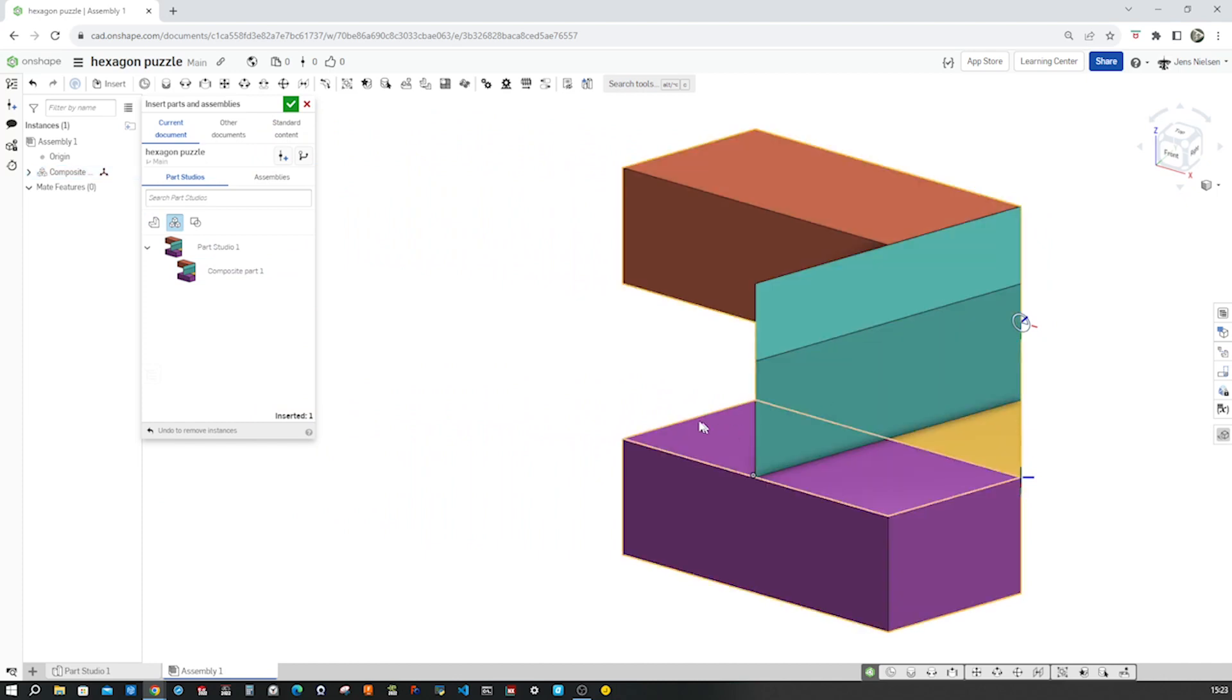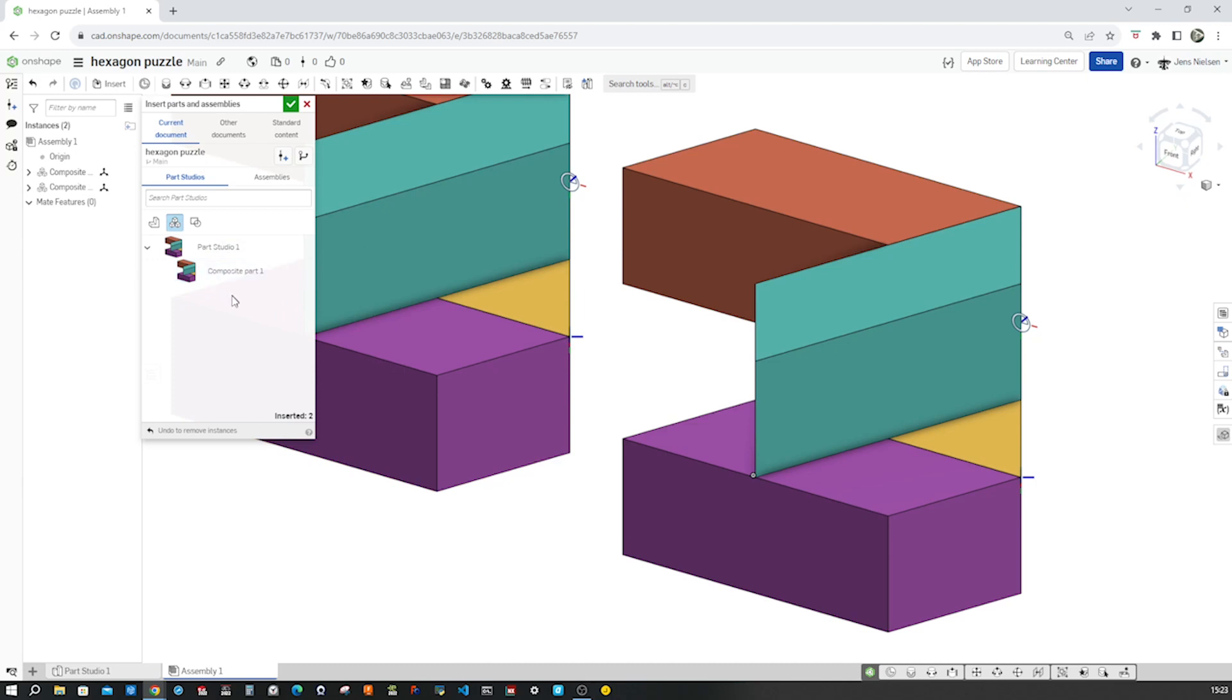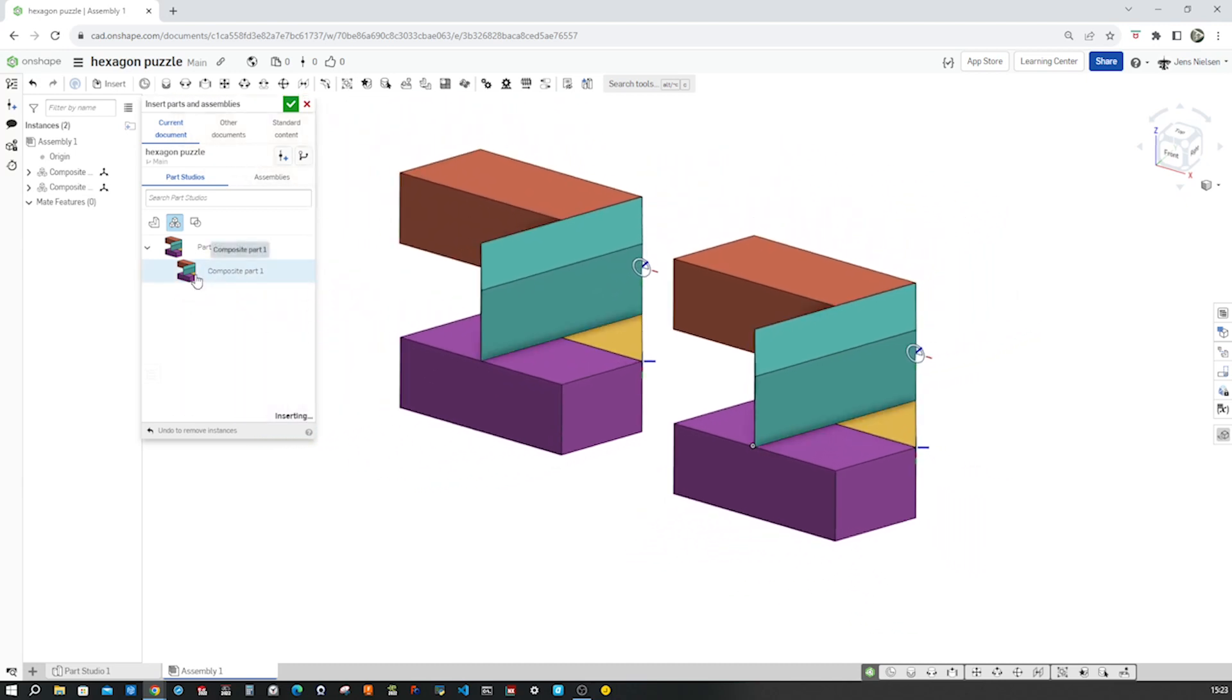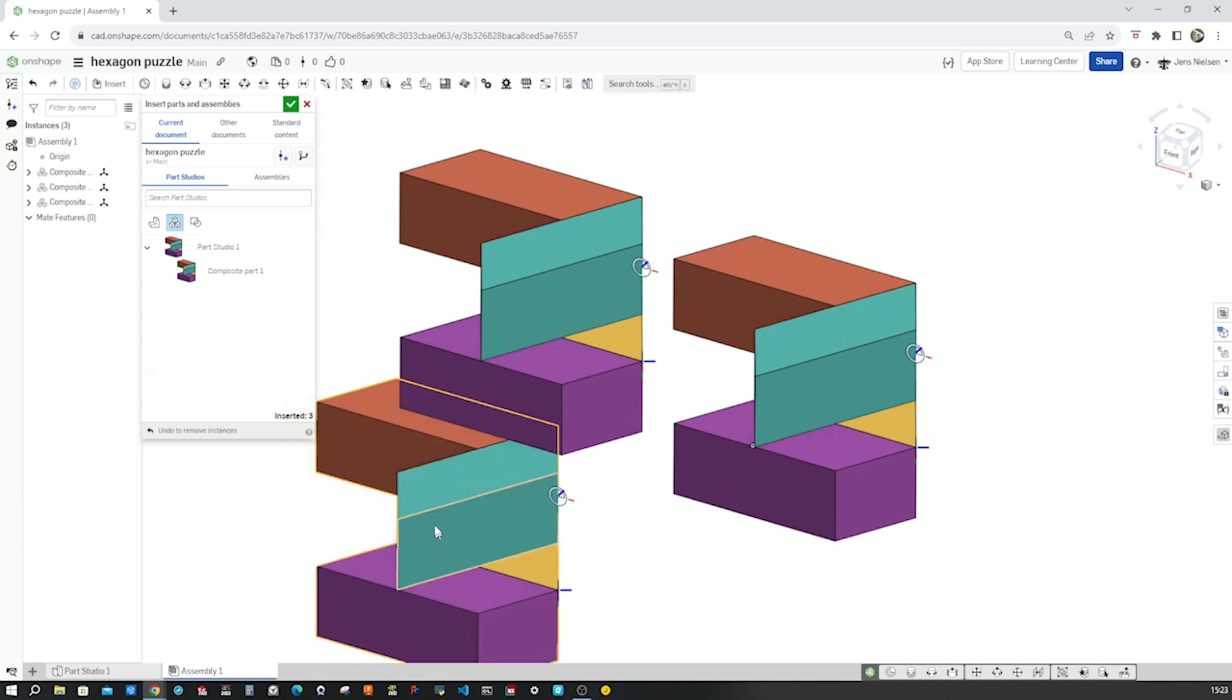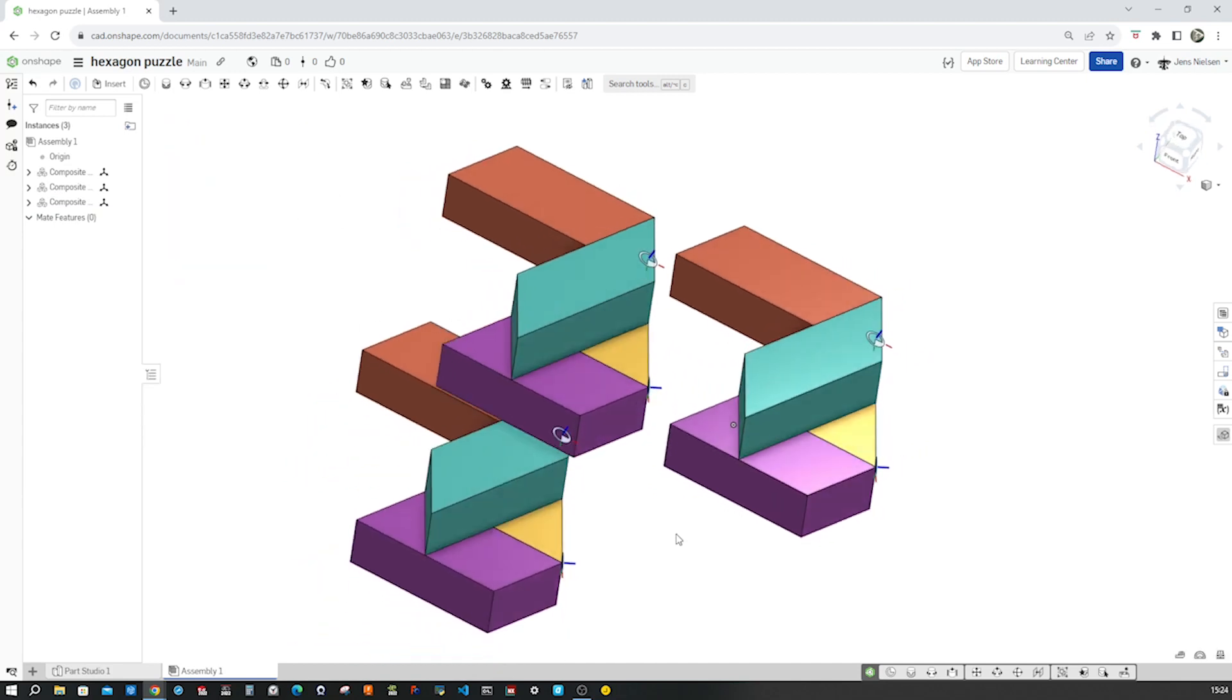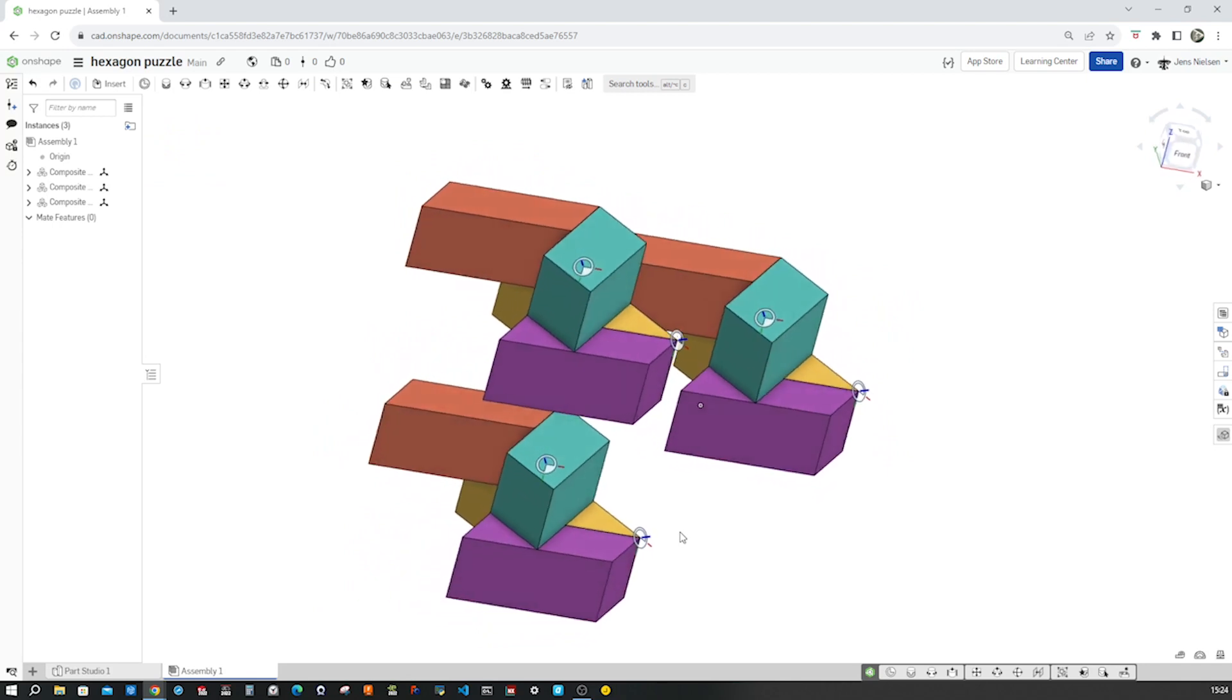Drop it there. Take one more of those. And the third one over there. Accept that. Okay. So we got the three parts.